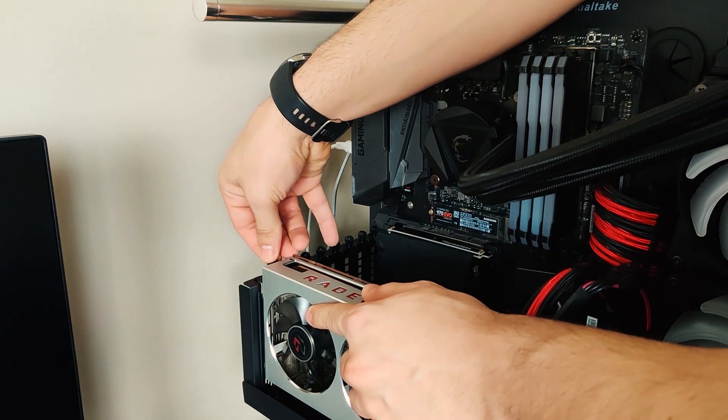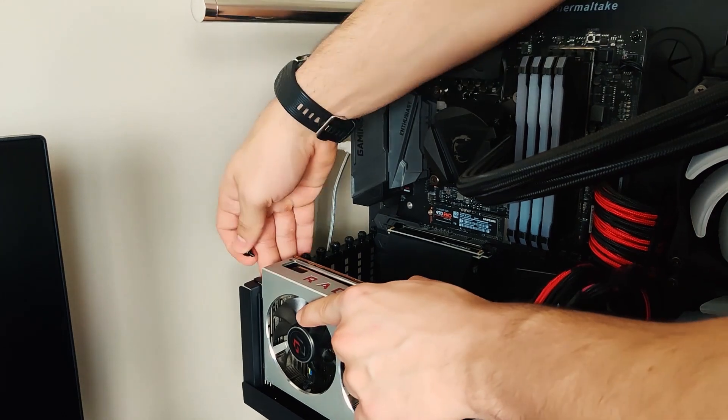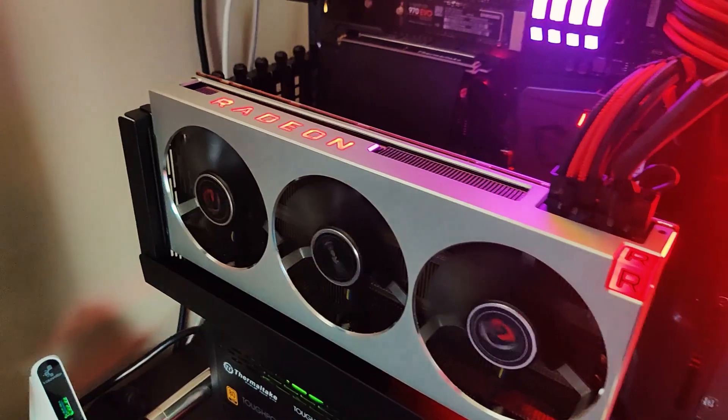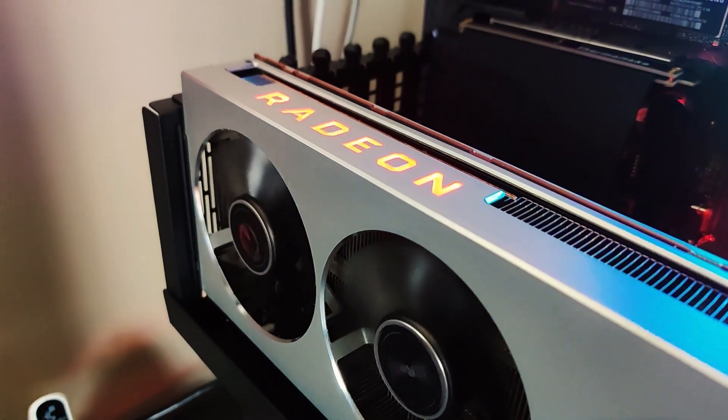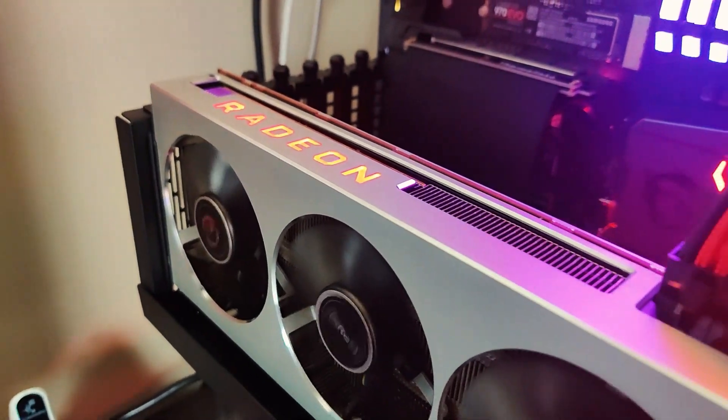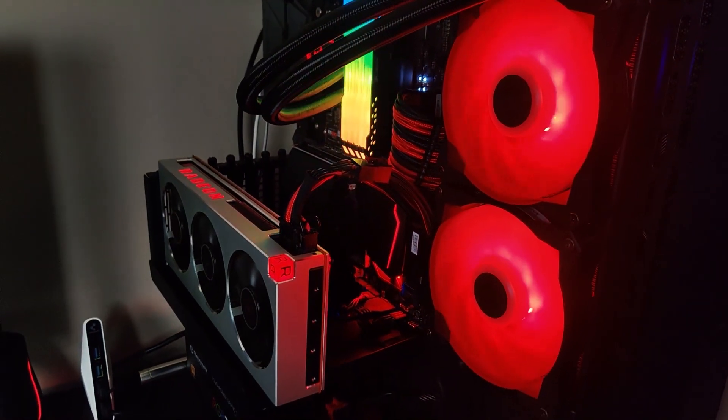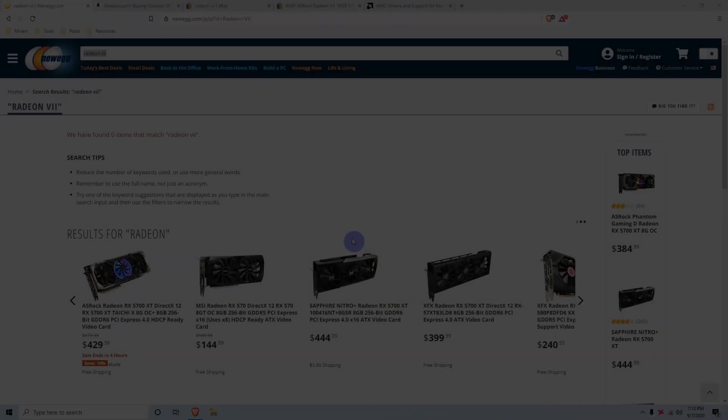It requires two 8-pin to power up and it is a pretty power hungry card. If the overclocks are not set properly or if they ever reset, it will consume a lot of power. So make sure that you have enough power supply wattage to be on the safe side.